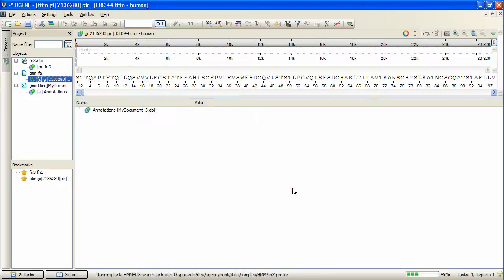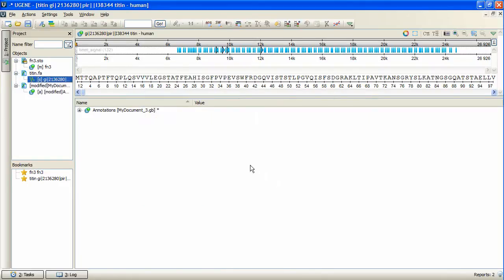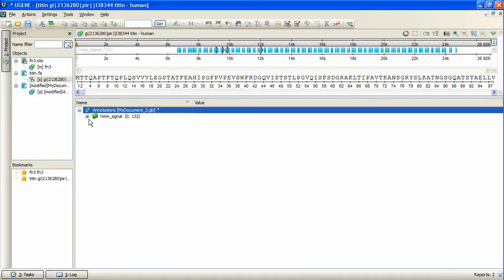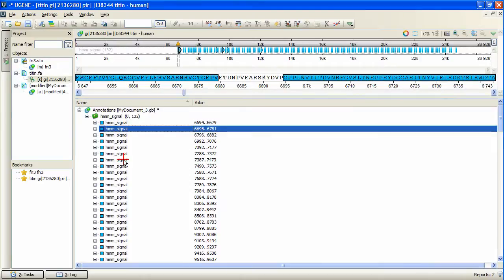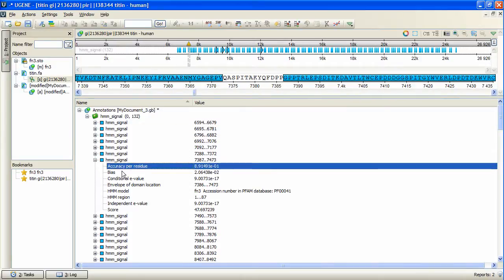The search is done and we can browse the found signals. The found annotations contain the HMM signals parameter values.